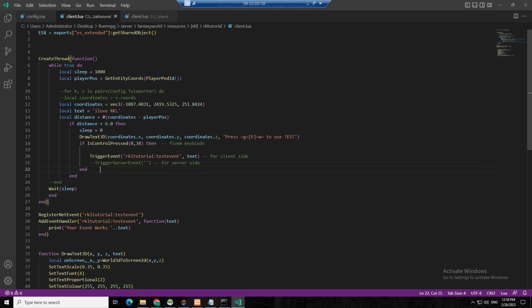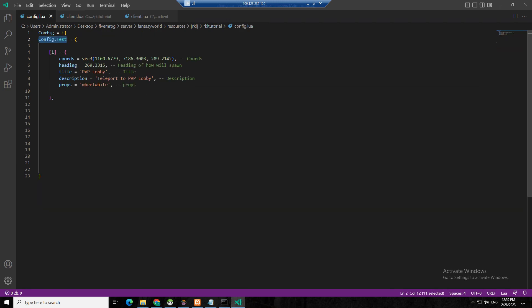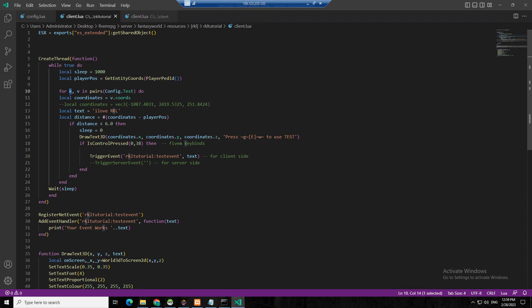I'll give you a bonus example: what if you have many coordinates and many events? I put a config — in my config I put 'config test.' The k is this one (the key), and the b is this one (code, setting, title, description). We remove the props. In the for loop, the coords is b.coords — make sure it's inside the for loop.